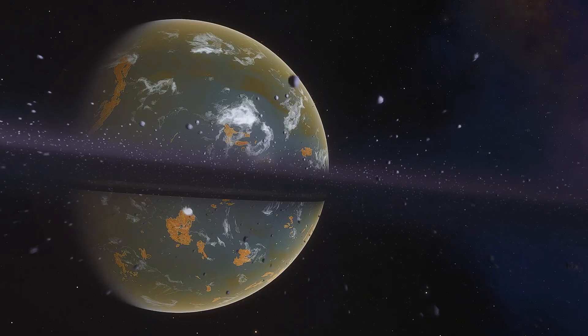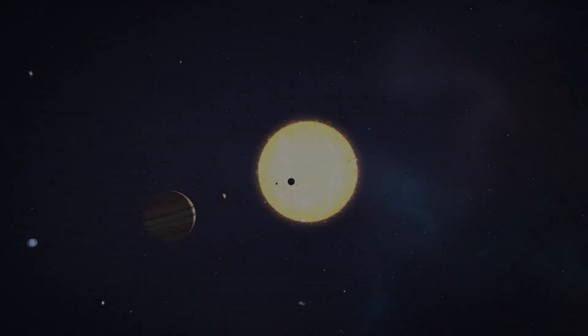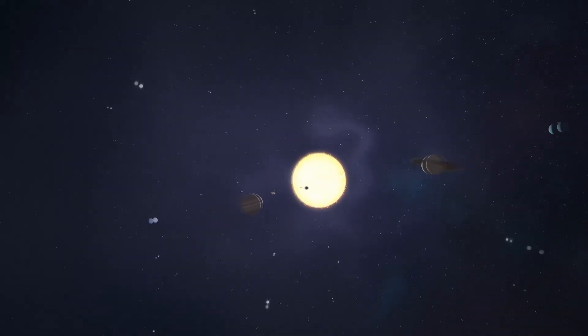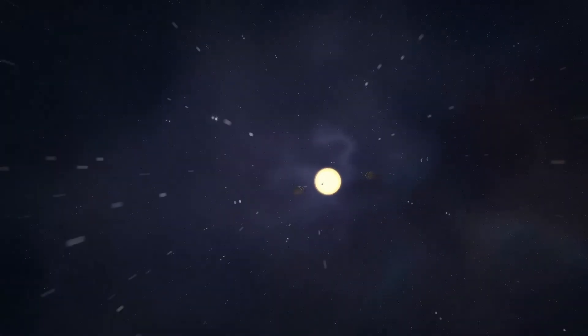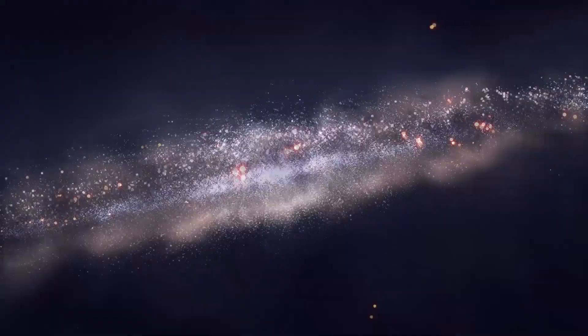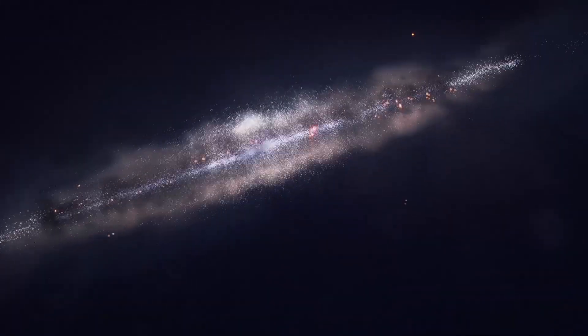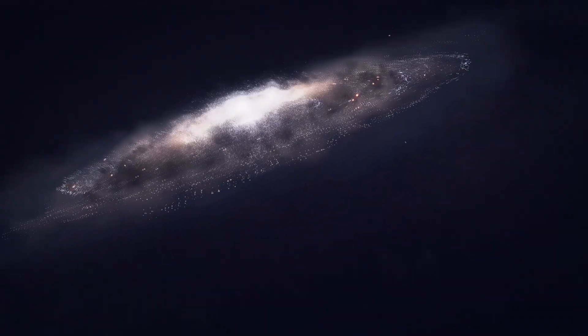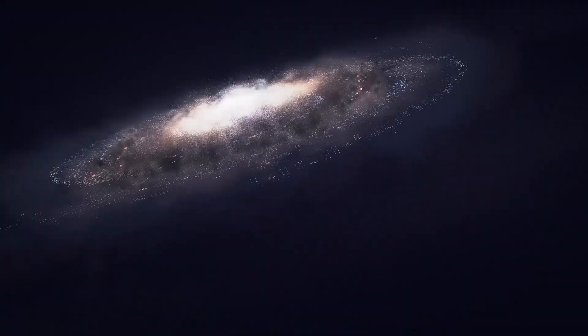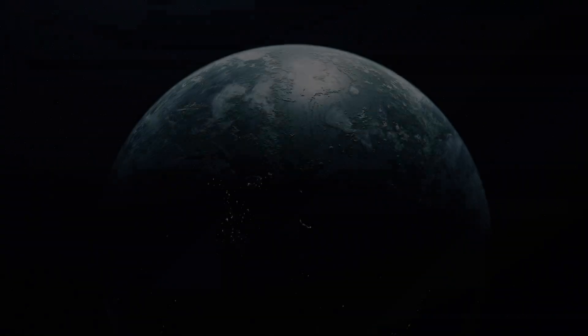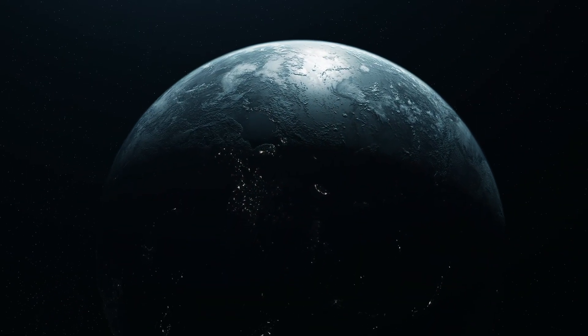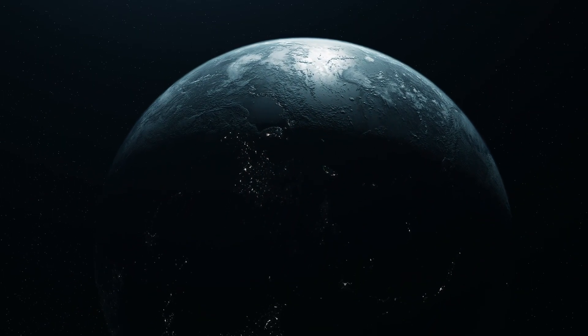The solar system we know—the familiar planets, moons and asteroids—is just the beginning. Beyond lies a frontier that challenges our understanding of how planets form, evolve and move. Planet Nine could be the key to unlocking this hidden structure.